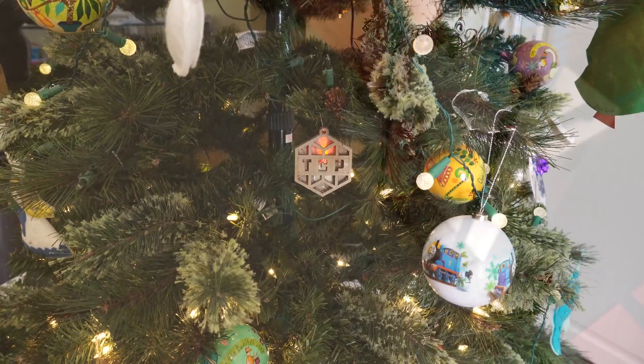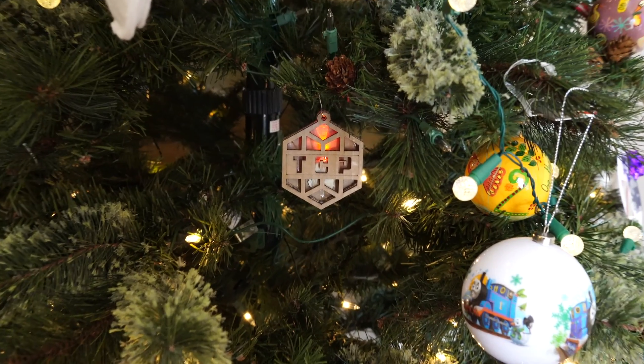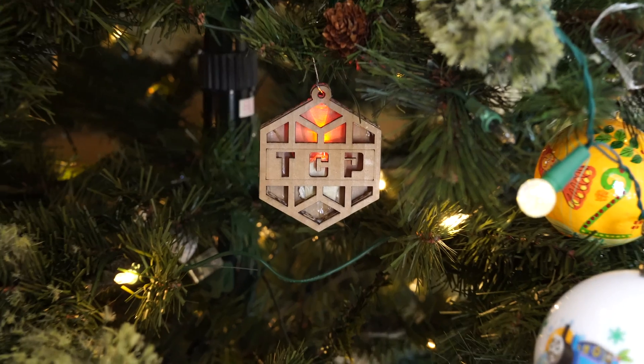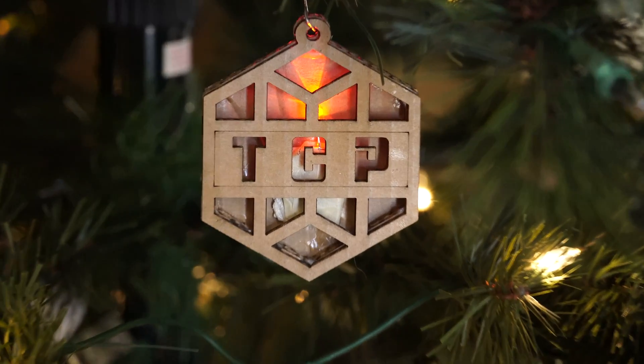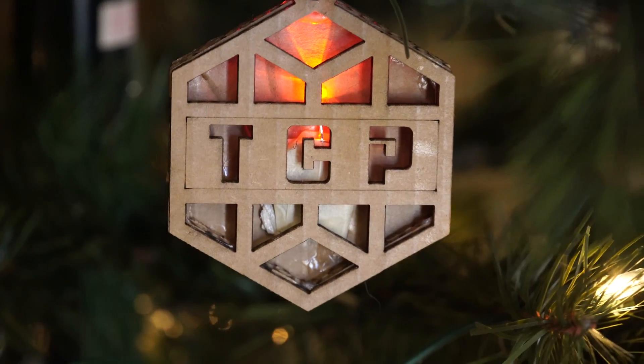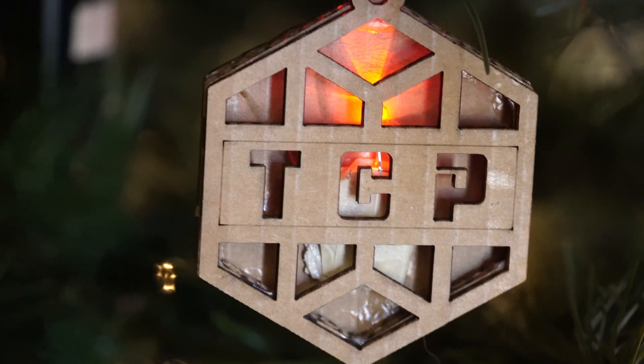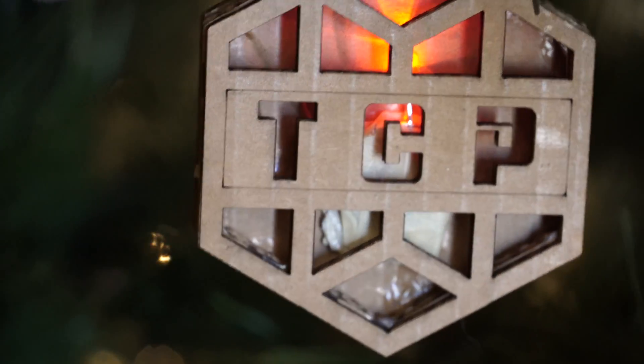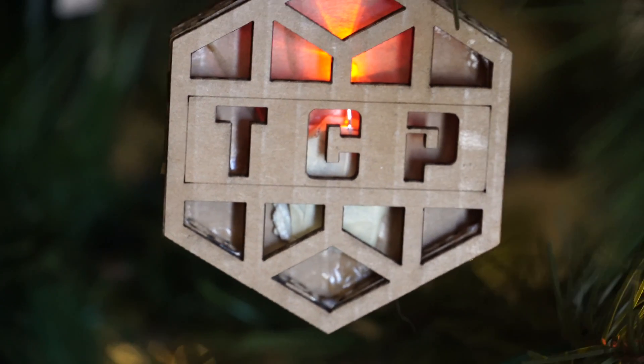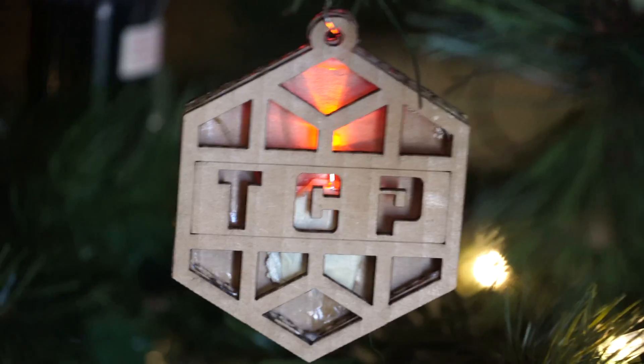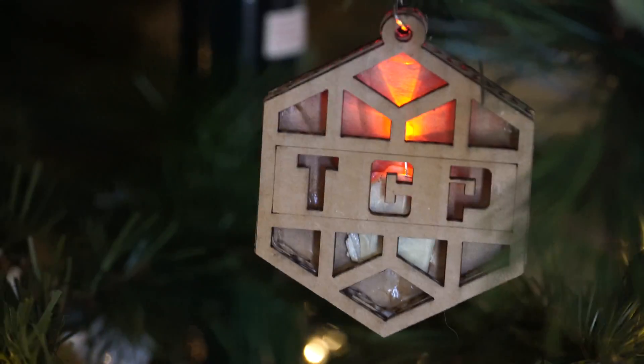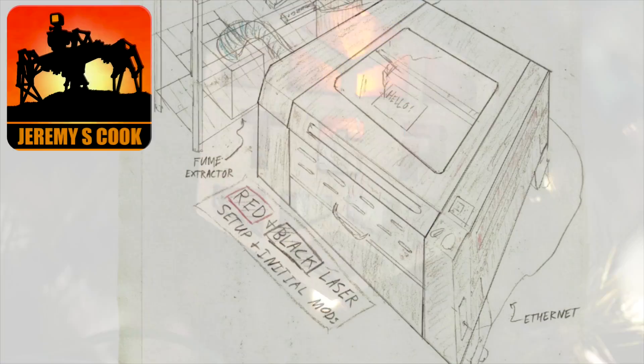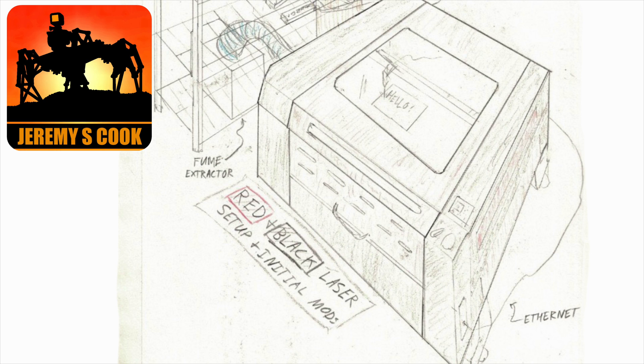I hope this video has given you a bit of an overview of what these lasers can do and some of the upgrades you can do initially when getting it. I think this will be an ongoing feature in my channel, so hopefully you'll check back at some point, leave a comment, like, subscribe. Thanks so much for watching. This is Jeremy S. Cook, signing off.